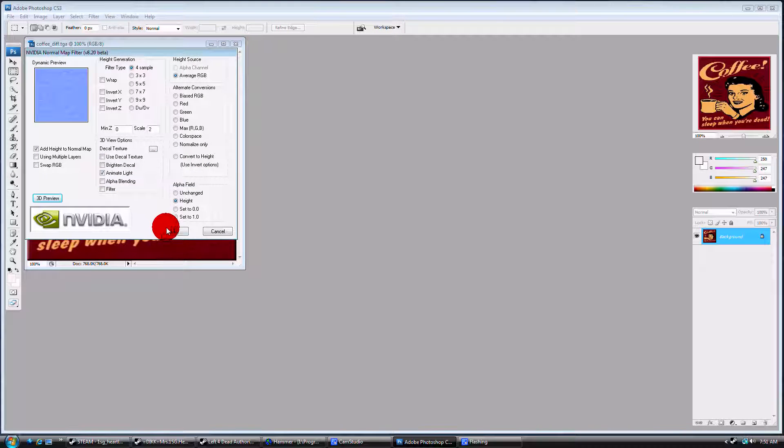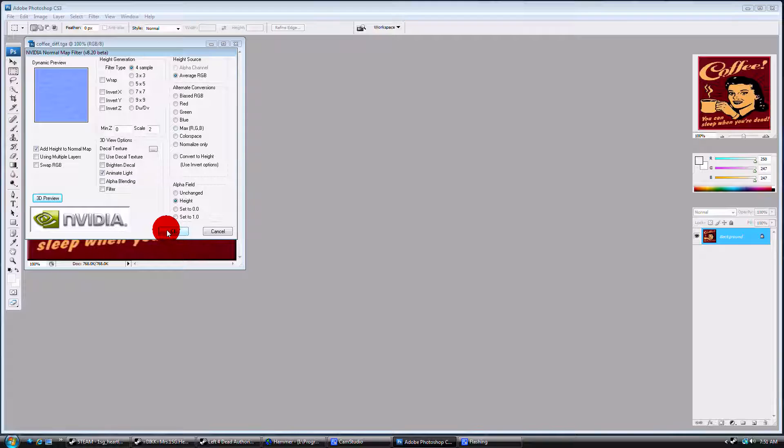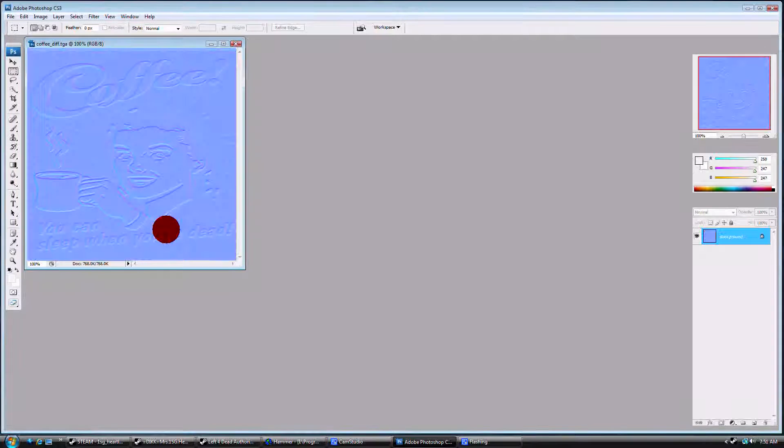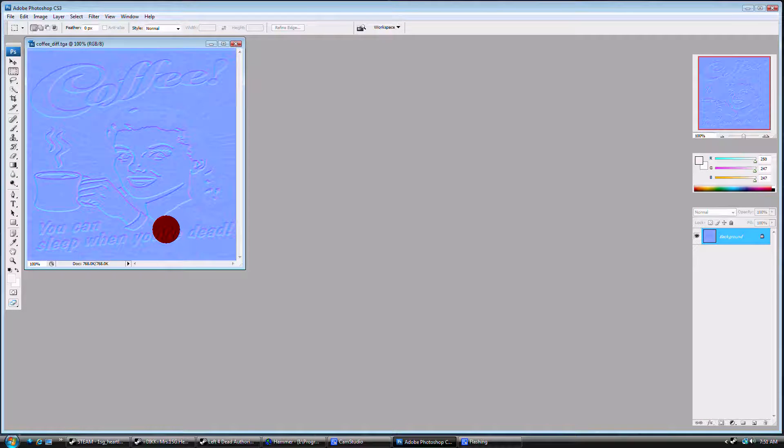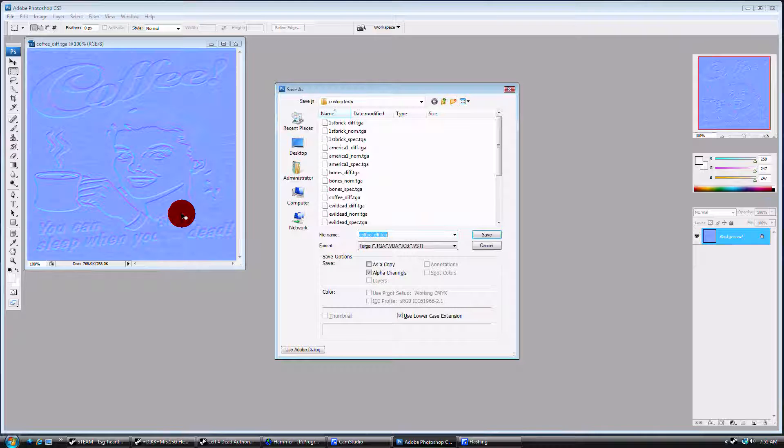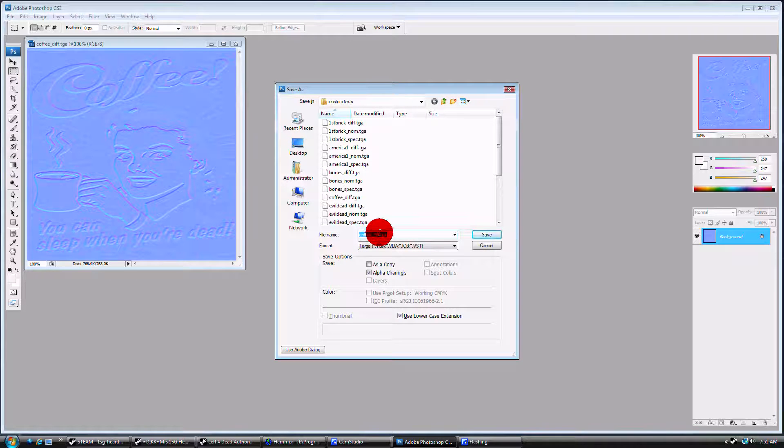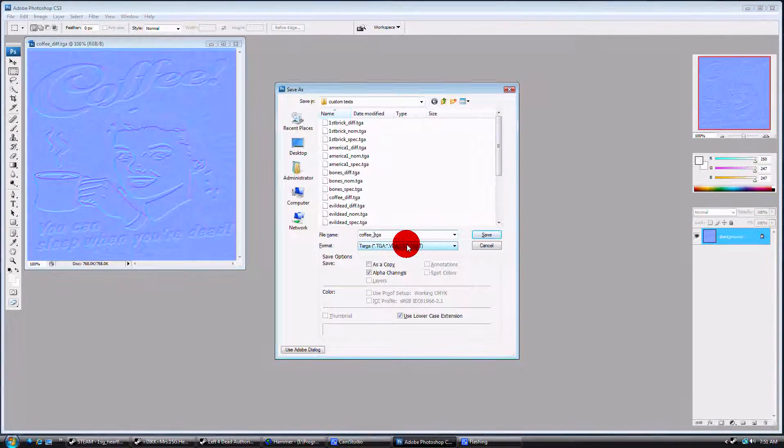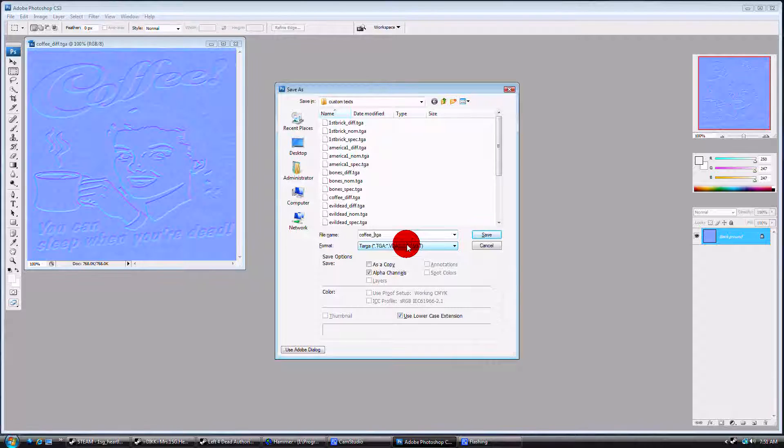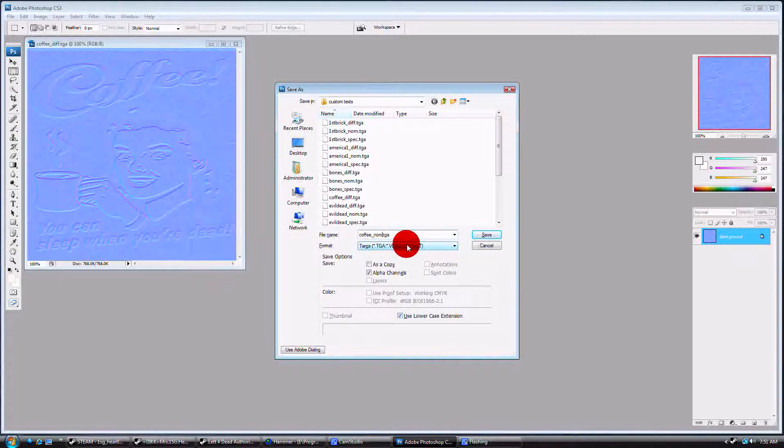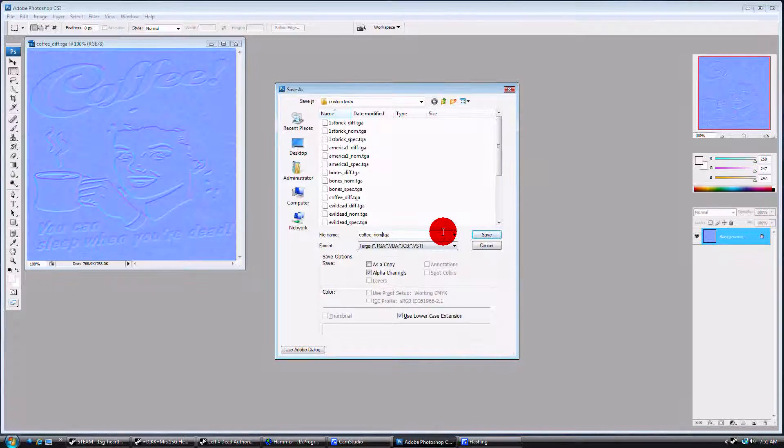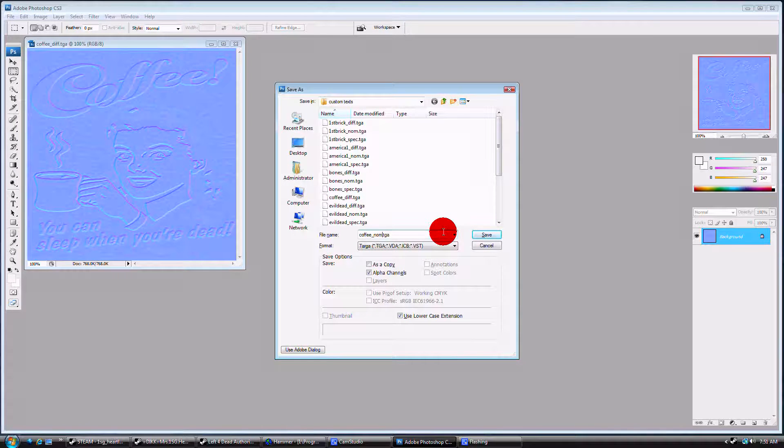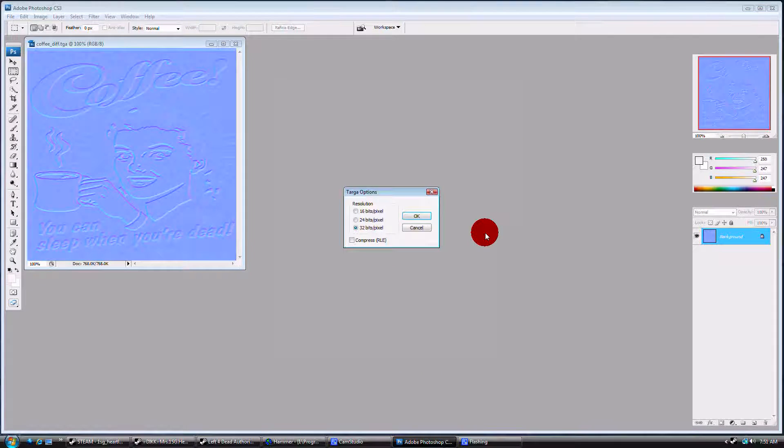Alright, and just after you select your settings, you just click OK. Then Ctrl Shift S. Save it as coffee underscore nom as a targa. So whatever you named the other one first, instead of Diff just nom. Save it. It's 32.